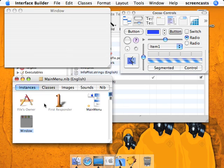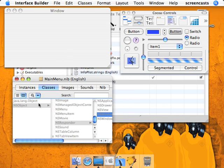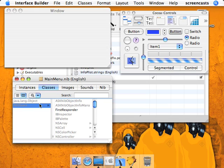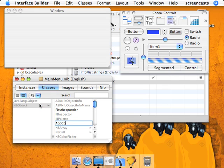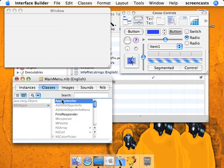So let's create our AppController class first, and then instantiate the class.